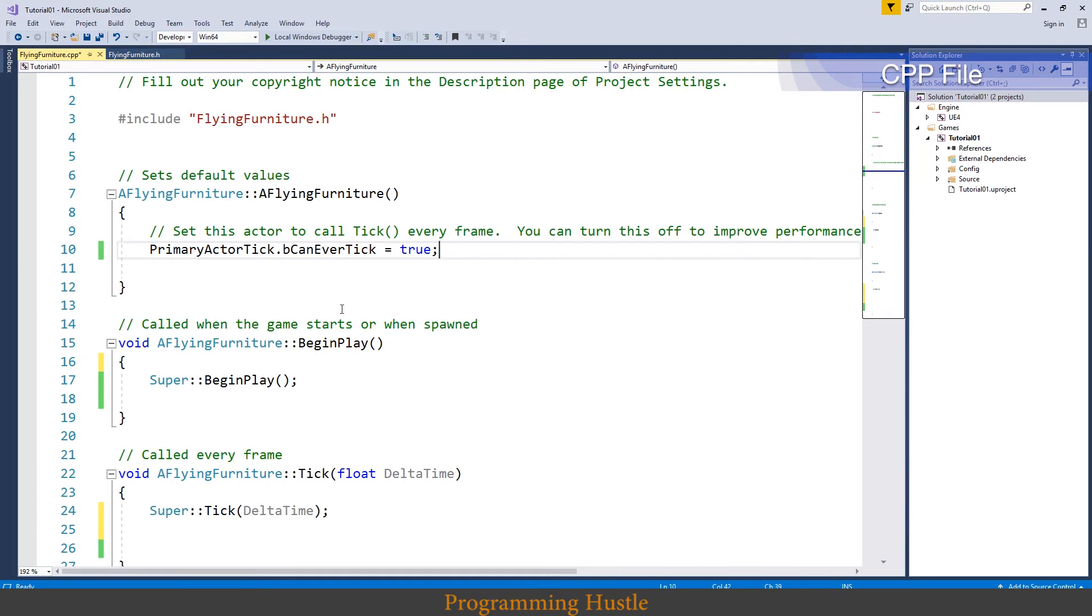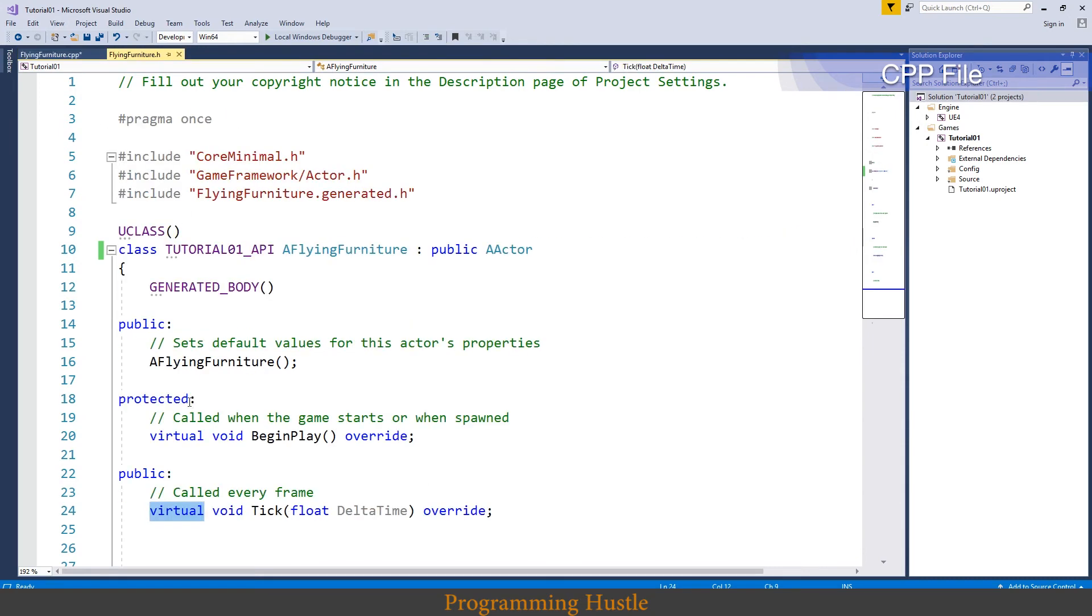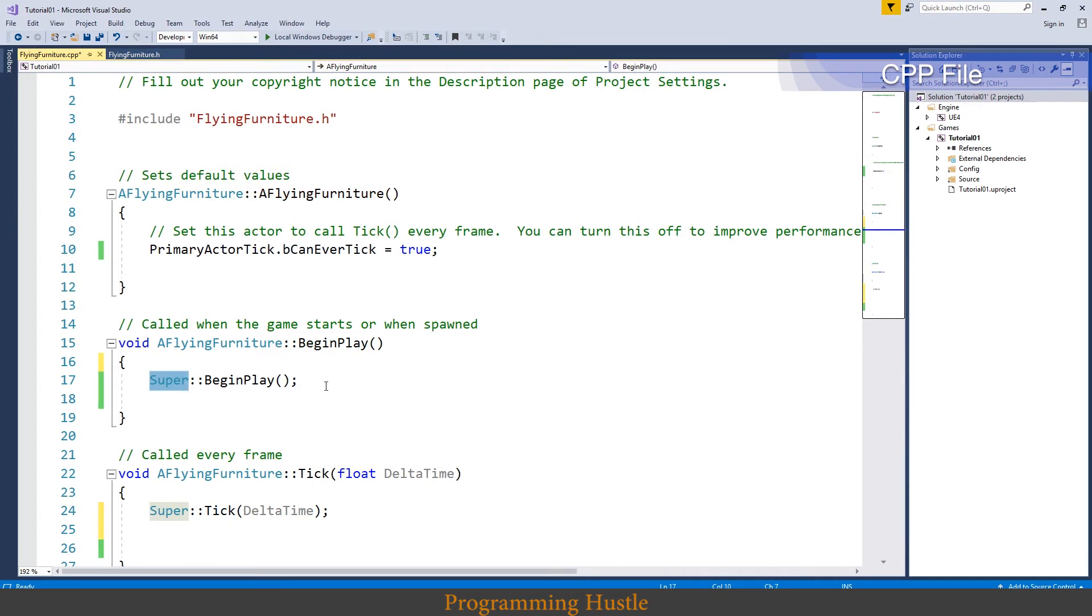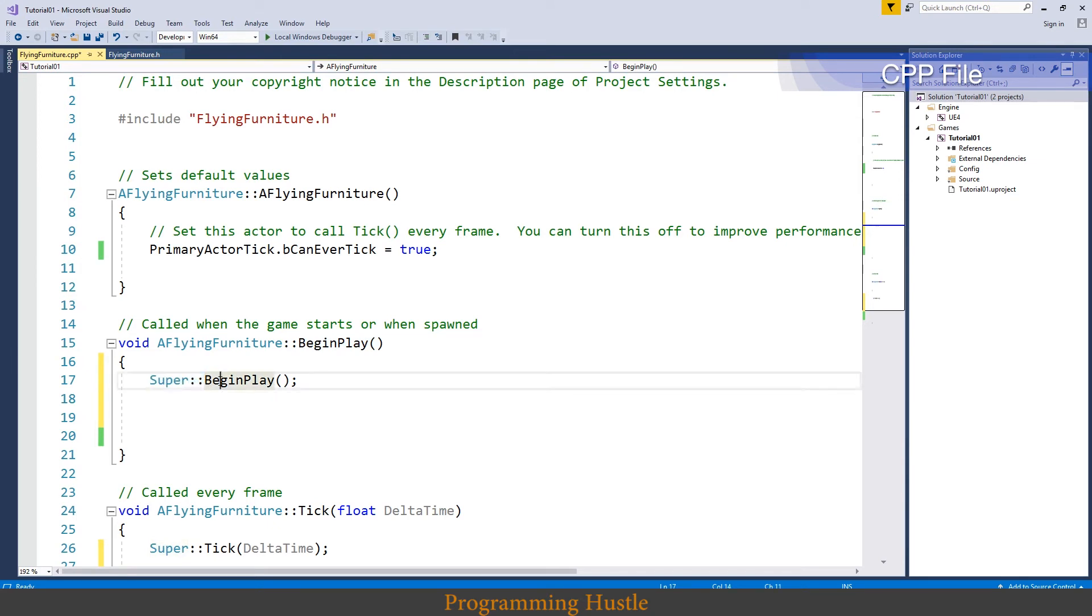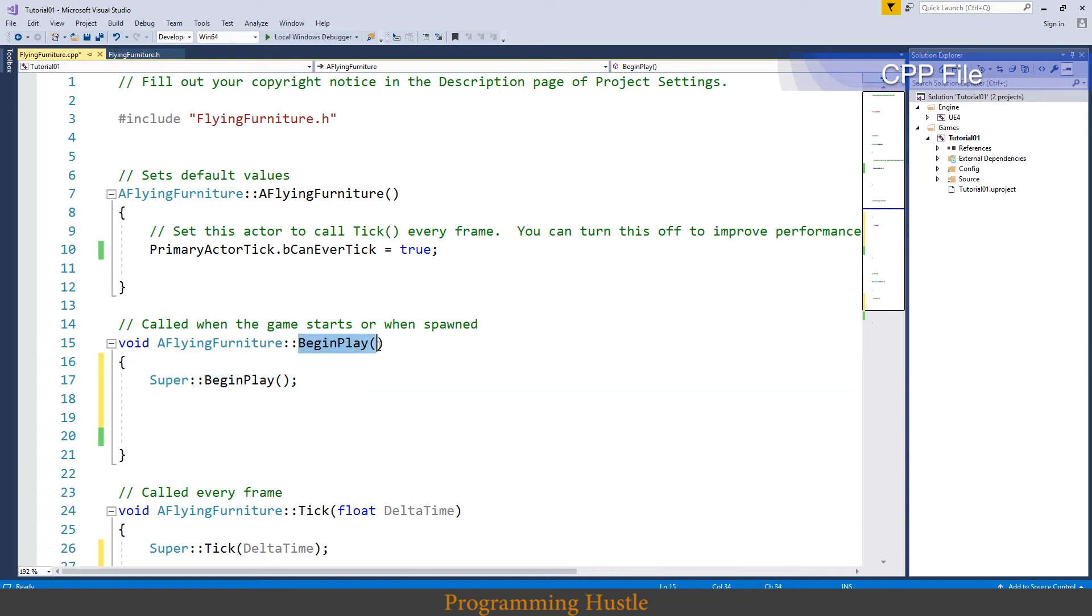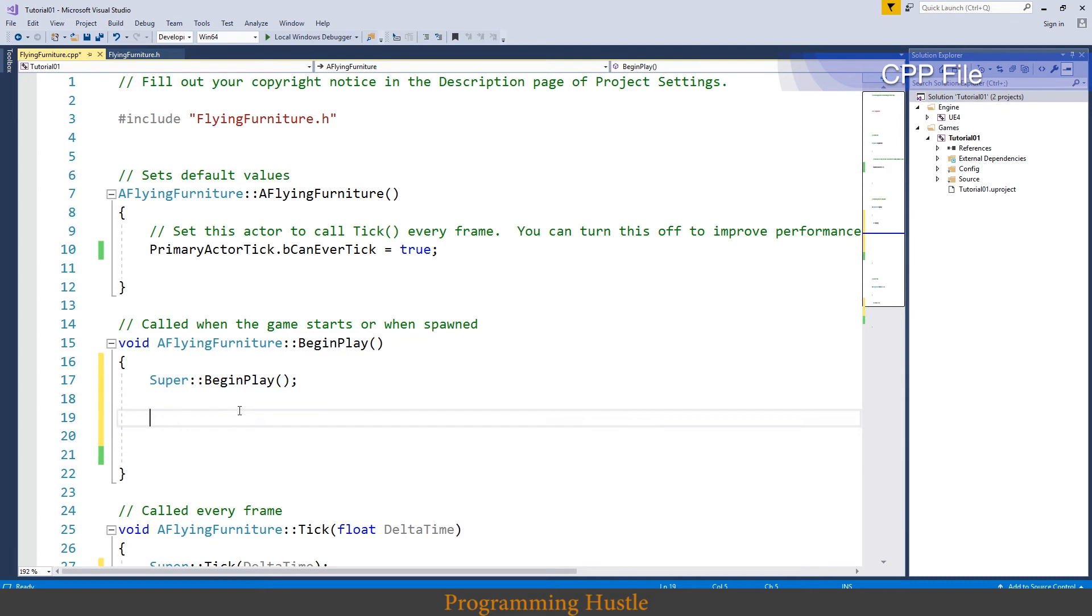You are probably wondering what this super keyword means. Well as you know this begin play function is actually a virtual function. So right here what we are doing is we are rewriting this function. This function already exists in upper class. And when we type this super colon colon name of function or method, we are actually copying everything from this upper method inside here. And everything down below what we write we are only expanding this upper begin play method.